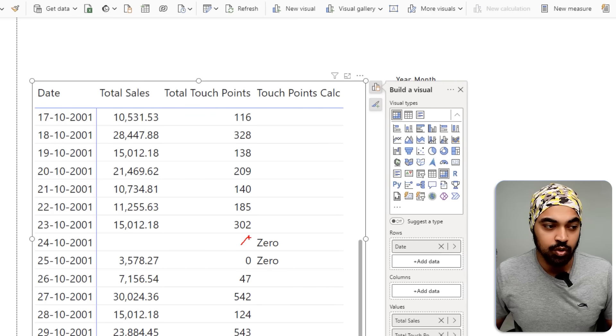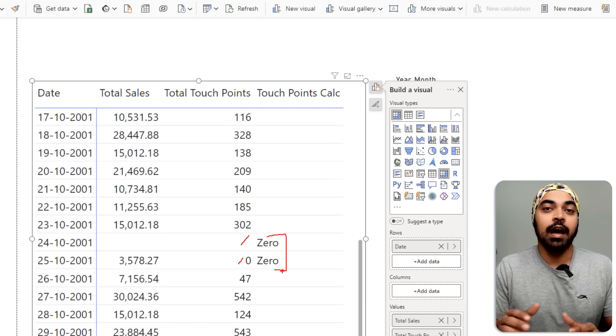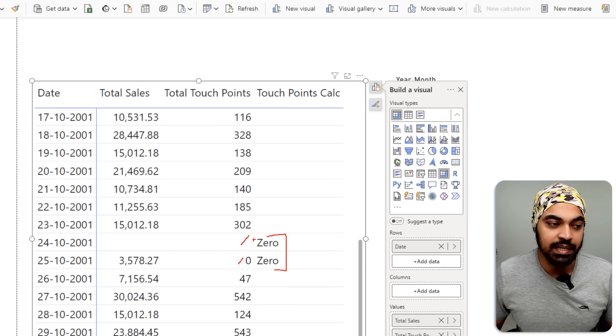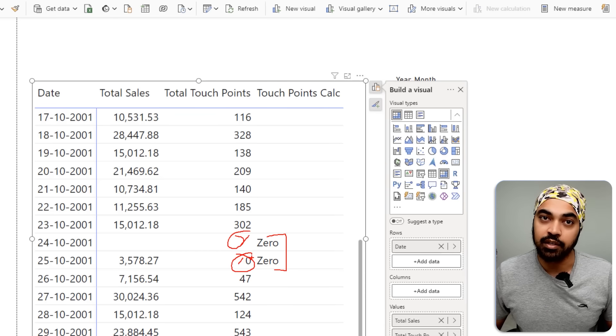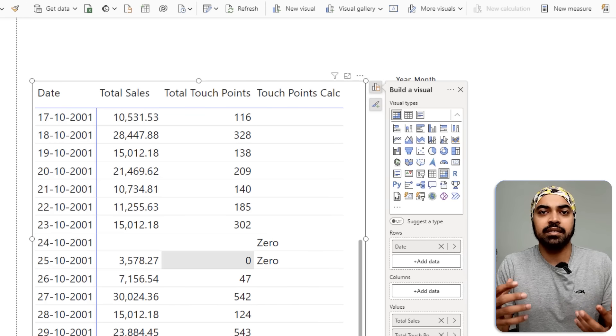However, they are not the same: one is a blank and one is a literal zero. So how do I treat a literal zero as a literal zero and distinguish it from blank?